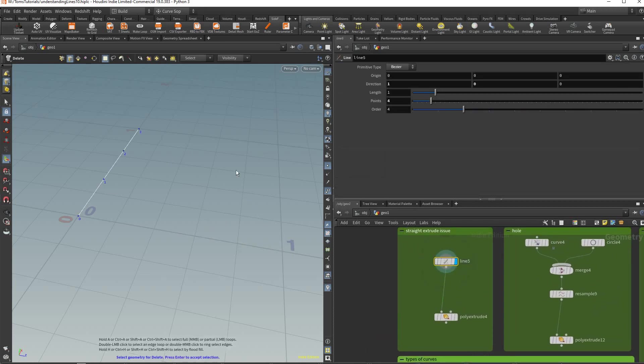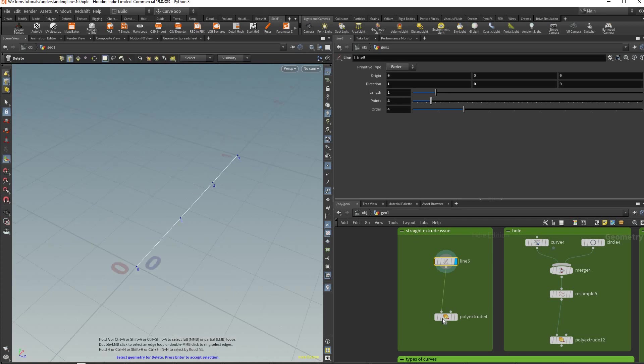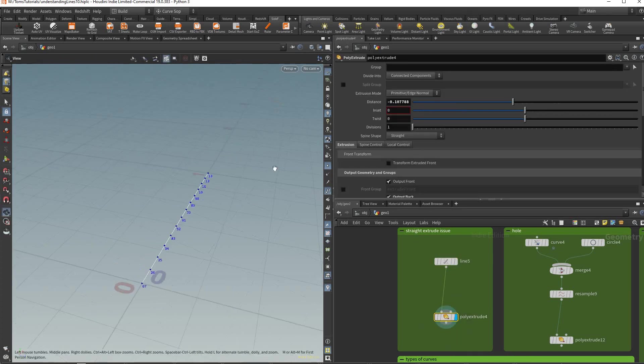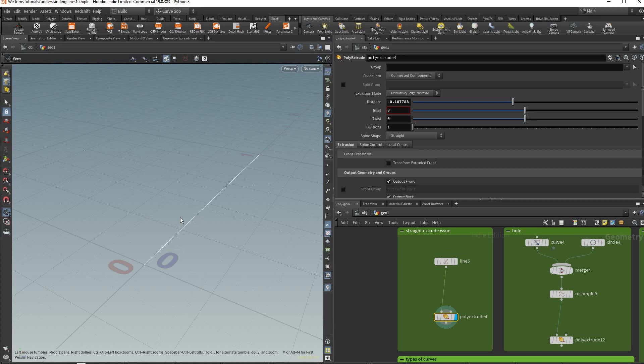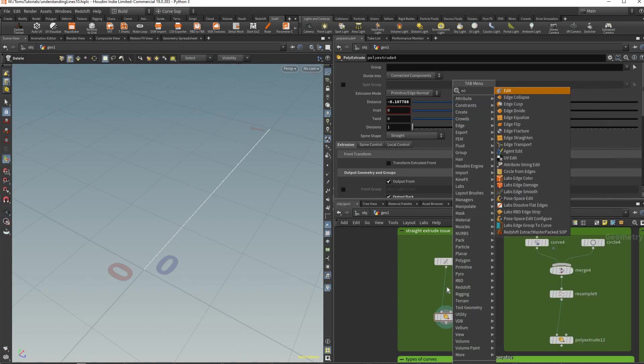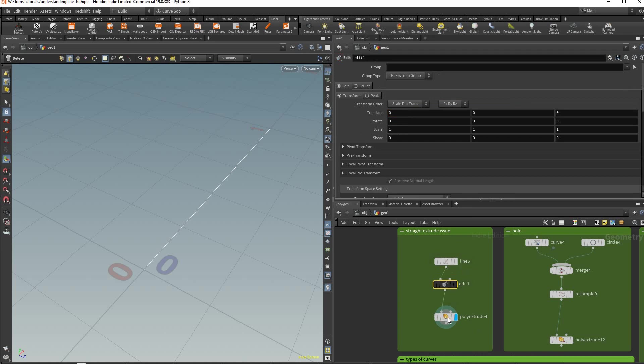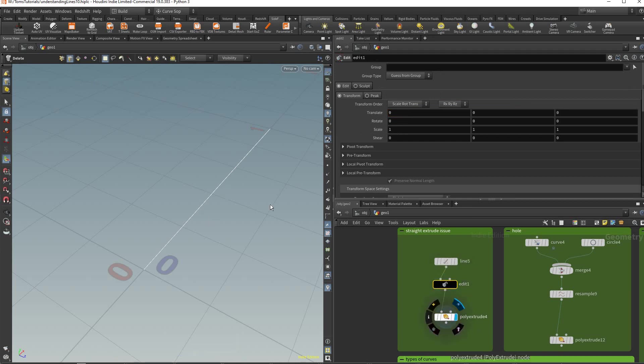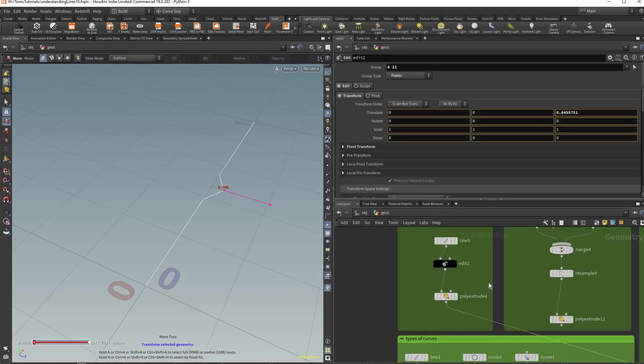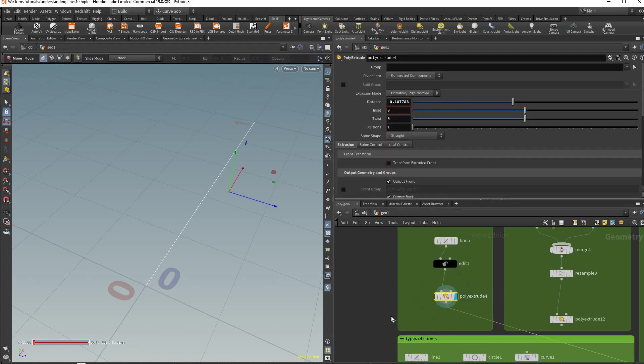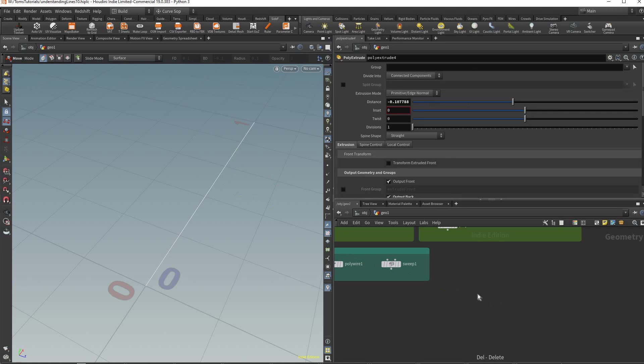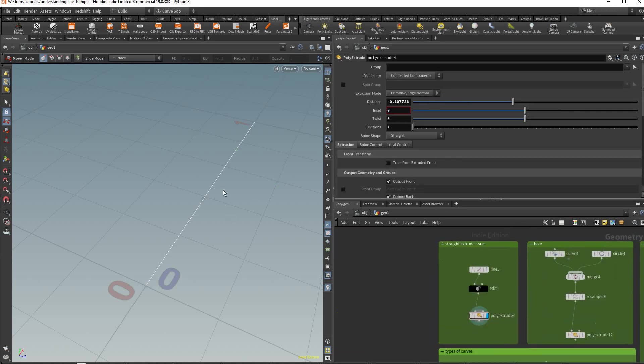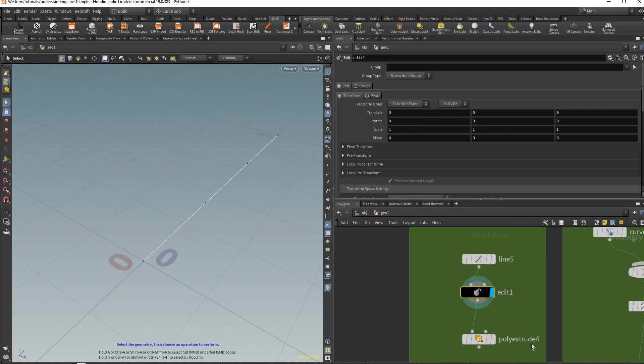First of all there's a really strange thing in Houdini when you create a straight line and you try to poly extrude it. You'll notice I'm moving the extrude distance and nothing's happening. That's because Houdini has a problem with something perfectly straight. To demonstrate we're gonna add an edit node here.